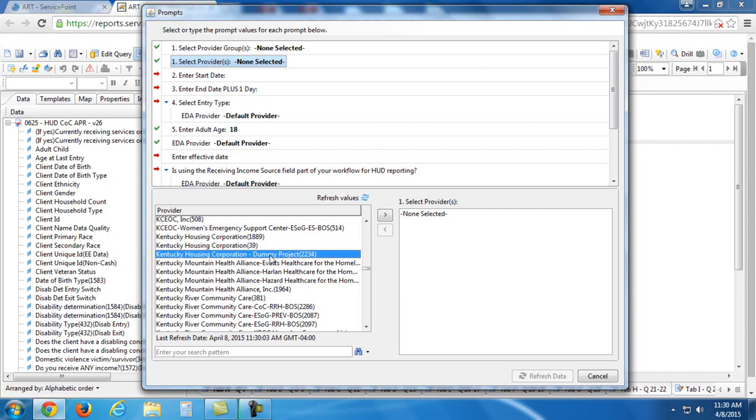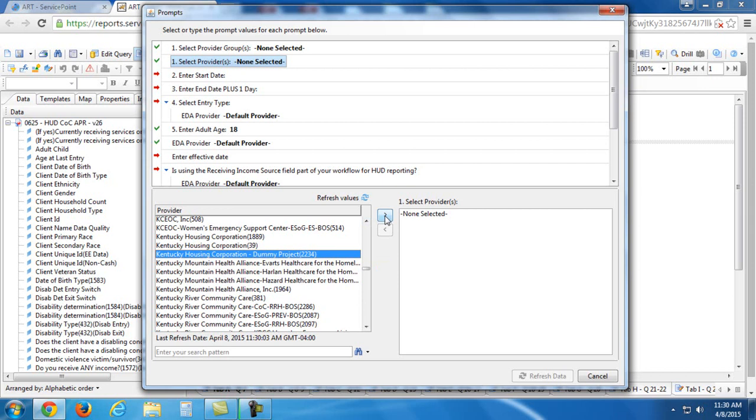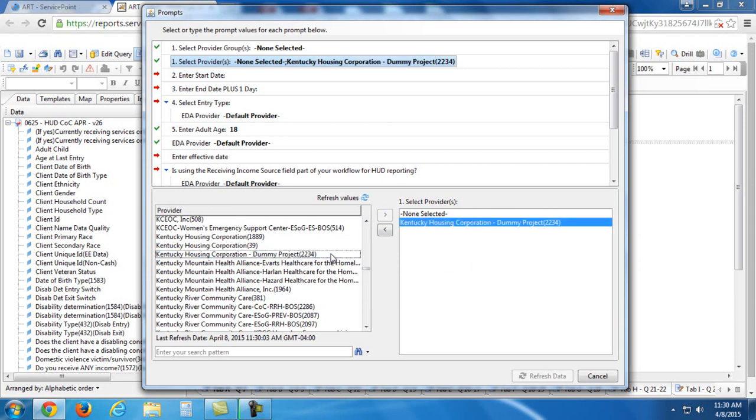So when I find it, I can either double click it or I can highlight it like this and then press this arrow that points to the right. What we need to do is we need to get it to show up in this box to the bottom right here. So in this case, I'm just going to double click it.